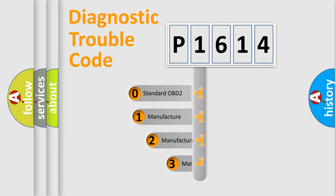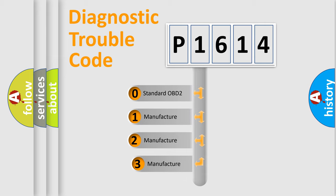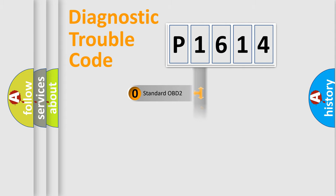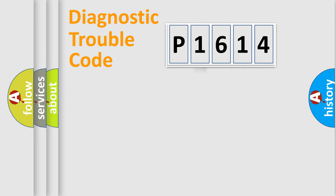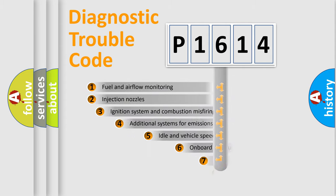If the second character is expressed as zero, it is a standardized error. In the case of numbers 1, 2, or 3, it is a manufacturer-specific expression of a car-specific error.